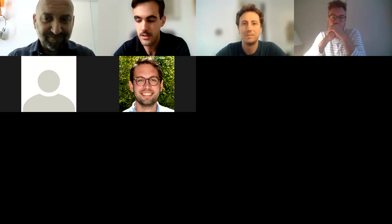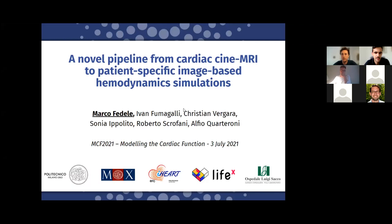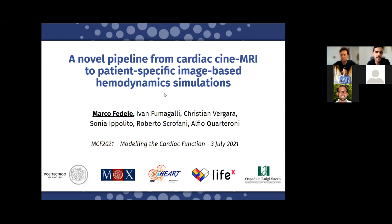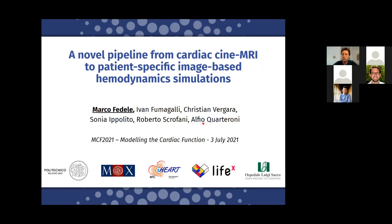Marco will talk about a novel pipeline for cardiac cine MRI to patient-specific image-based hemodynamic simulation. The talk aims to join the world of cardiac cine MRI with the world of hemodynamic simulation. It is a joint work with Ivan, Christian, and Alfio of the group.